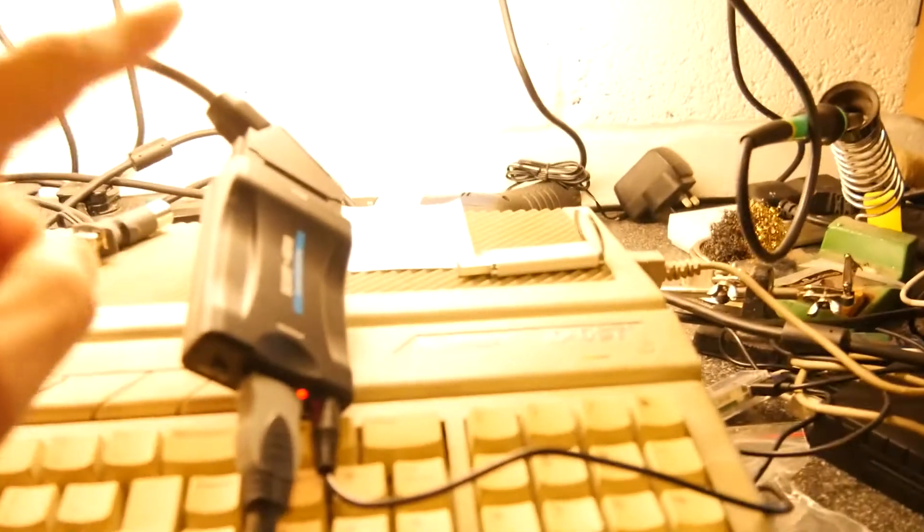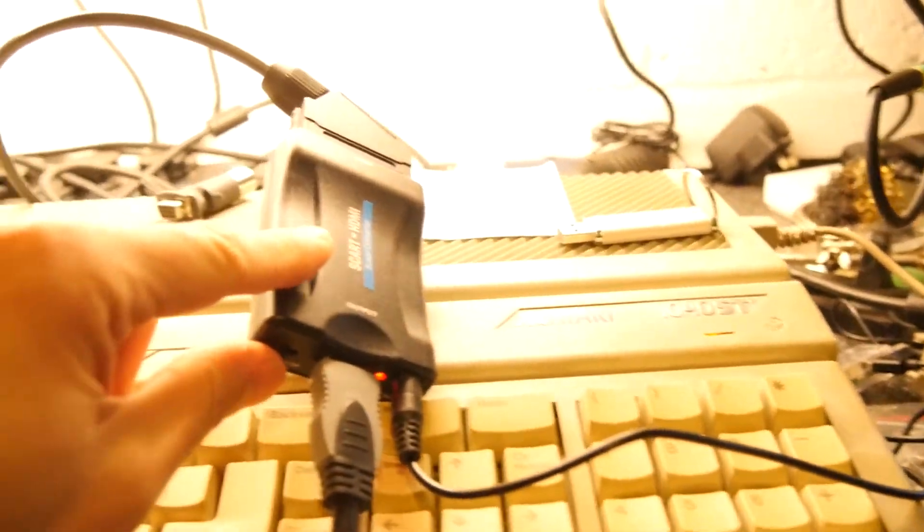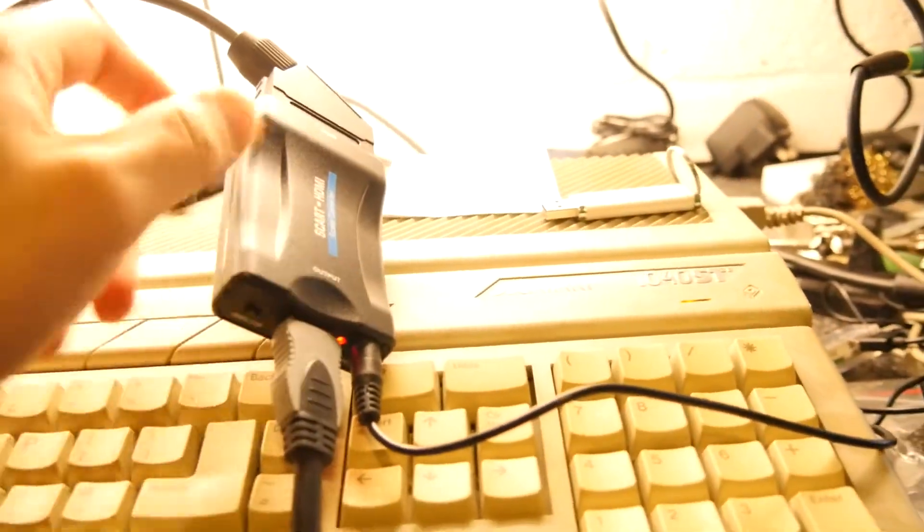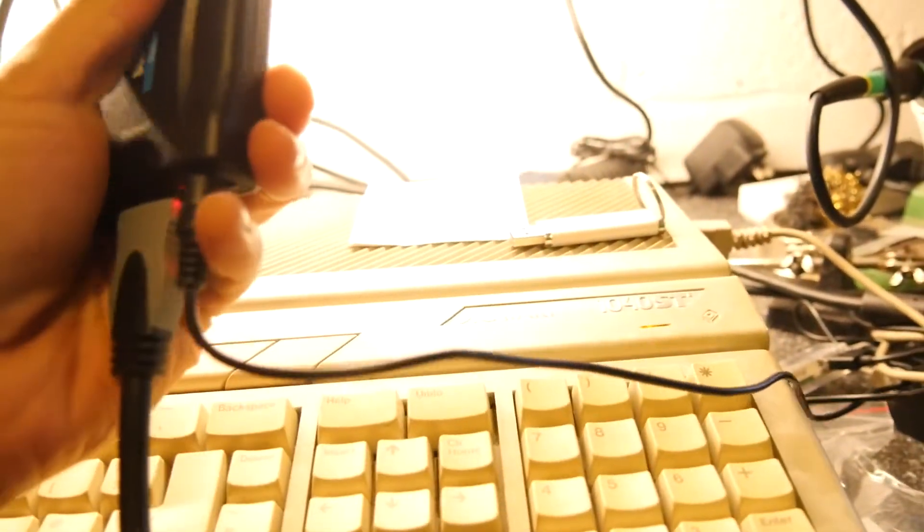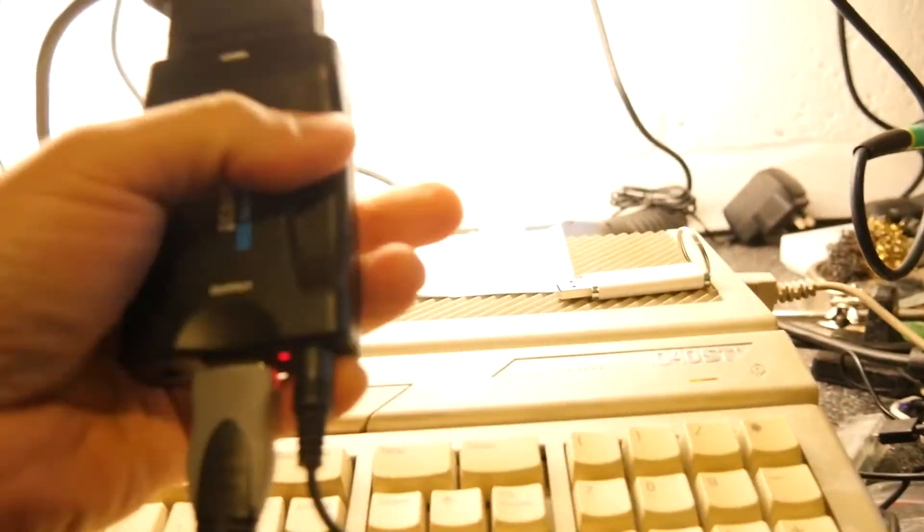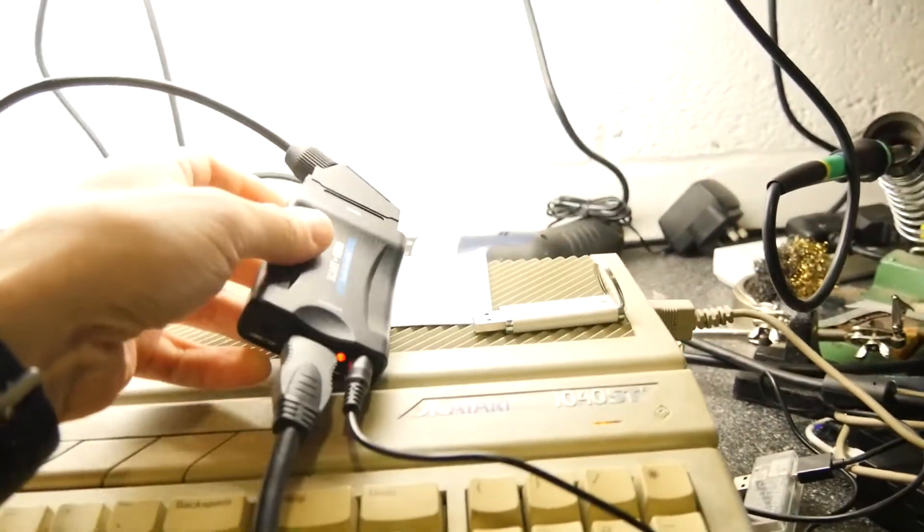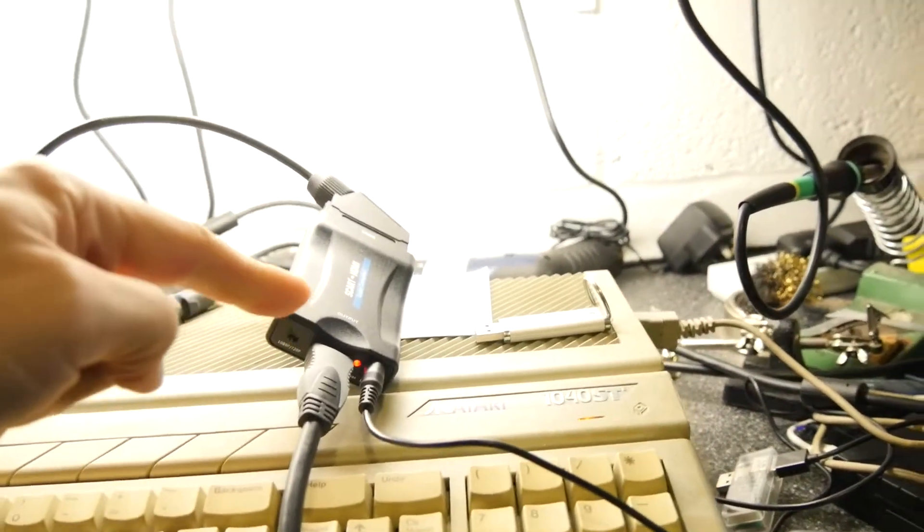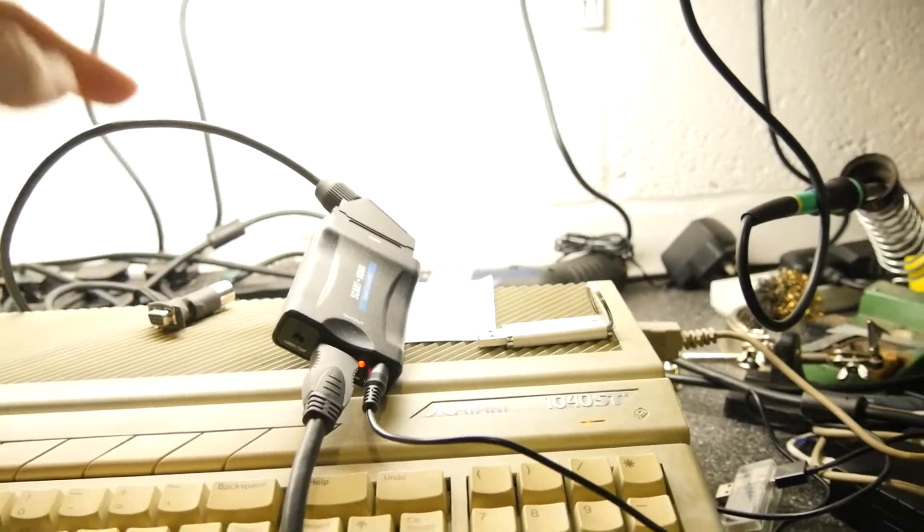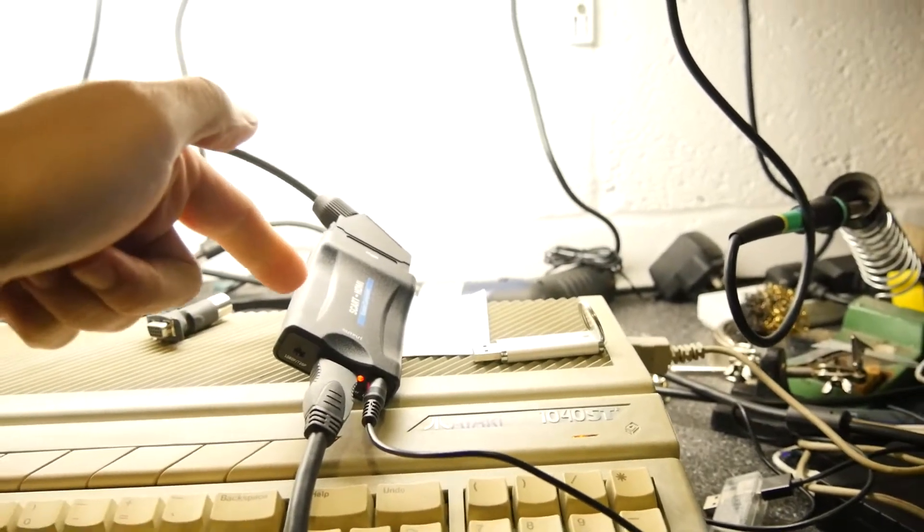I suspect this is only a composite output unit. I don't think it actually handles RGB. I do have an RGB unit somewhere and we're going to have a look at that but we might just crack this open and see what's inside it.